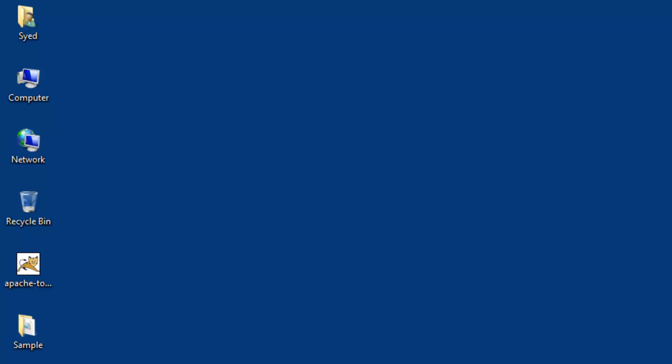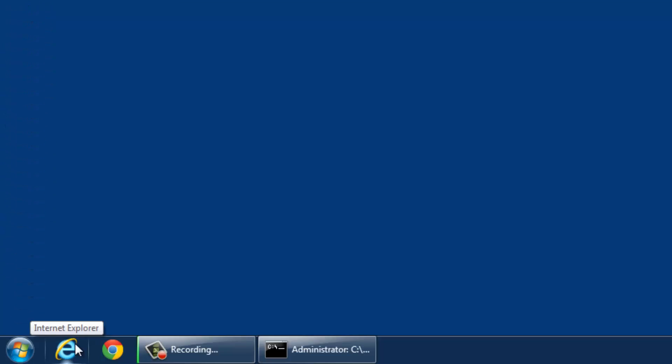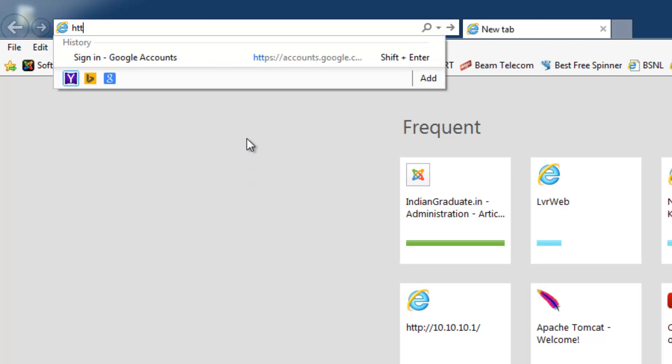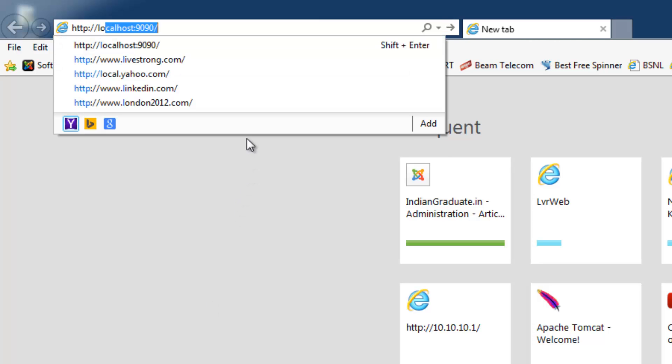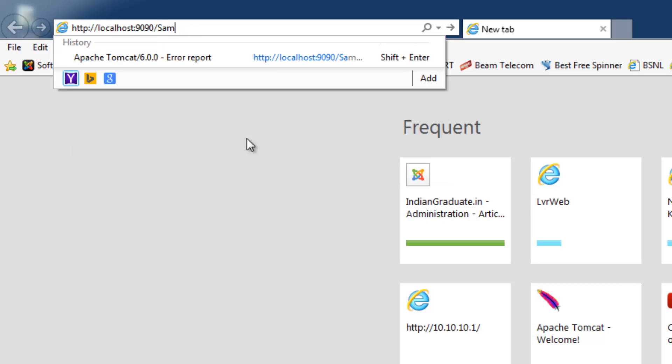To check whether the sample application which contains example.jsp file is running, go to the web browser and type the URL: http://localhost:9090. 9090 represents the port number on which Apache Tomcat is running on my system, followed by sample, which is the application name, slash example.jsp, which is the JSP file.